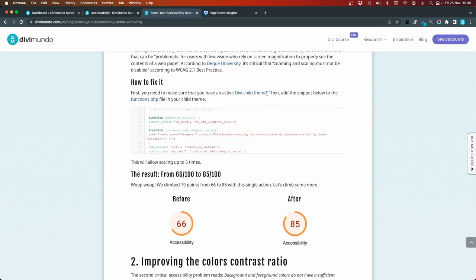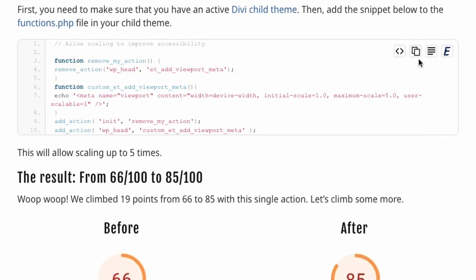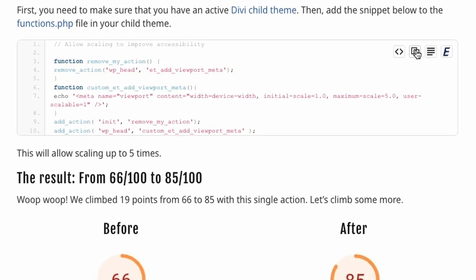So make sure that you have a child theme. And if you don't have one, you can just click this link to create one. So I'll start by copying this snippet.